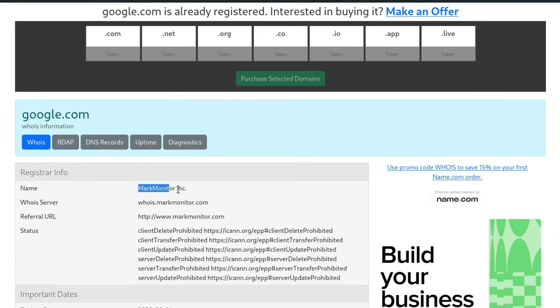By the way, I forgot to mention earlier, MarkMonitor is a domain registrar. It is similar to GoDaddy, which registers your domain.